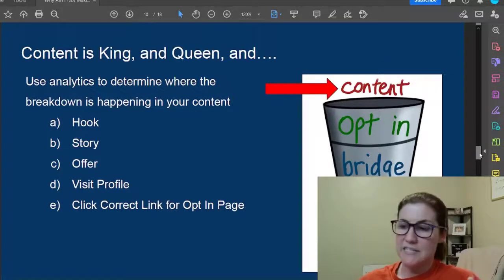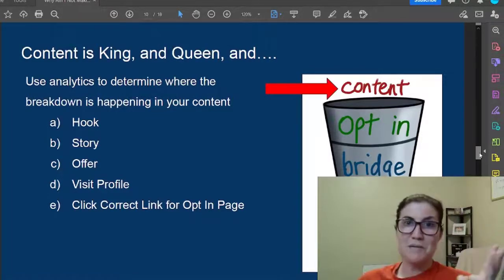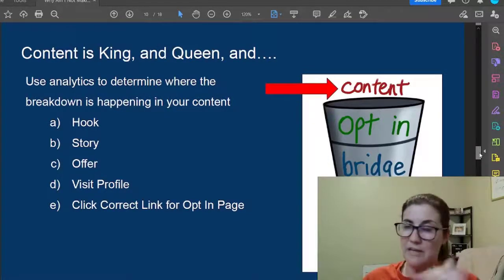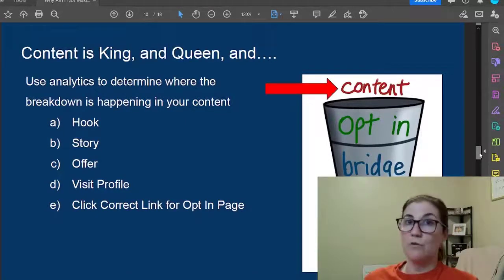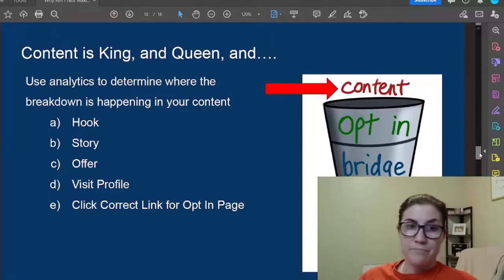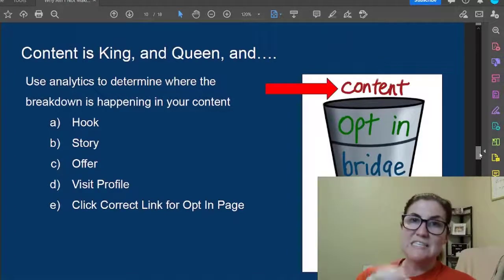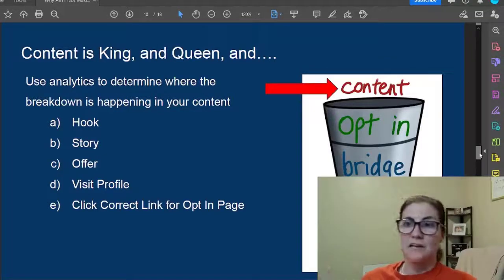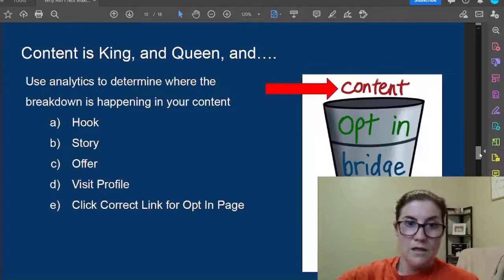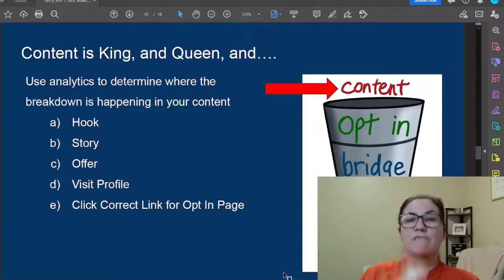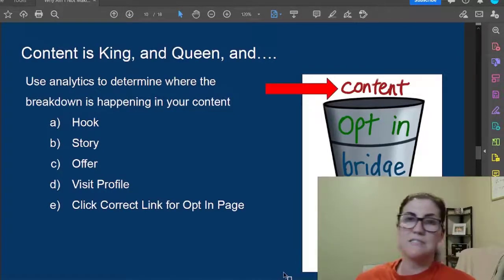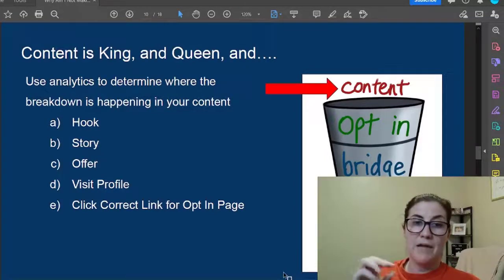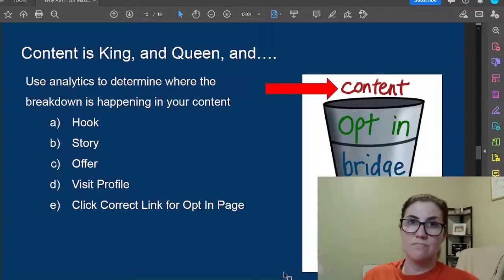When you create content, you need to have your hook, story, and offer — and your offer is your call to action. Include a call to action at the end of each TikTok video; it doesn't always have to be 'click the link in my bio' because people will get tired of hearing that. After seeing your hook, story, offer, and call to action, they'll click on your profile — that's the first step — and then click the link in your bio which takes them to your opt-in page.